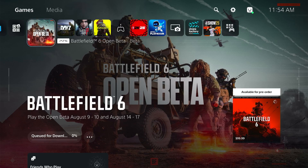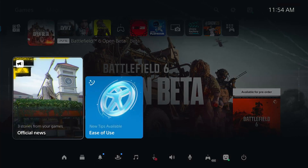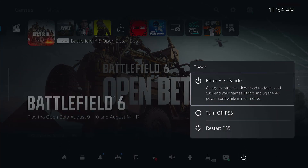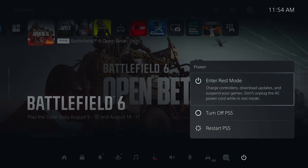Simply press the PS5 button on your controller, go to the Power option, and restart your PS5. Then try again and check whether the issue is fixed or not. If you are still facing the issue after doing this and it's not working properly.